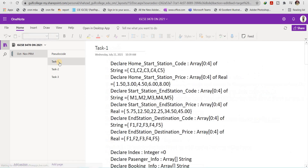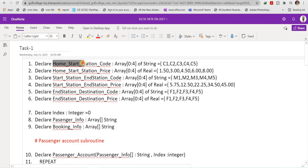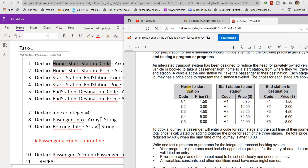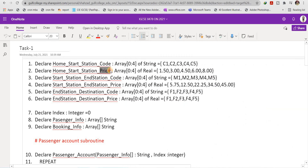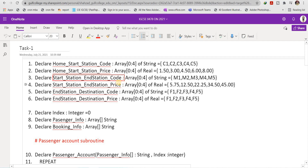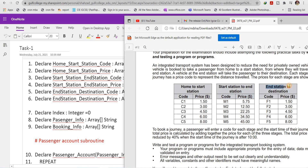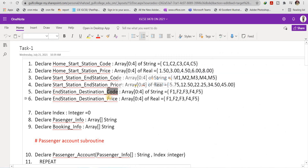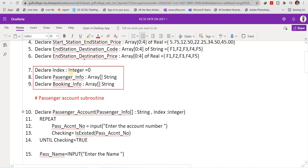I have declared six arrays. The first array is named 'home_to_start_station_code' and the second is 'home_to_start_station_price'. Similarly, there are two arrays for start station to end station: code and price. And two more for end station to destination: code and price. The code arrays are initialized with values C1, C2, C3, C4, C5 for stage one; M1, M2, M3, M4, M5 for stage two; and F1 to F5 for stage three, each with their corresponding prices.